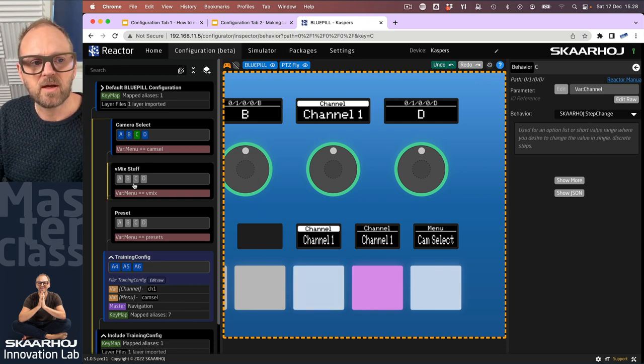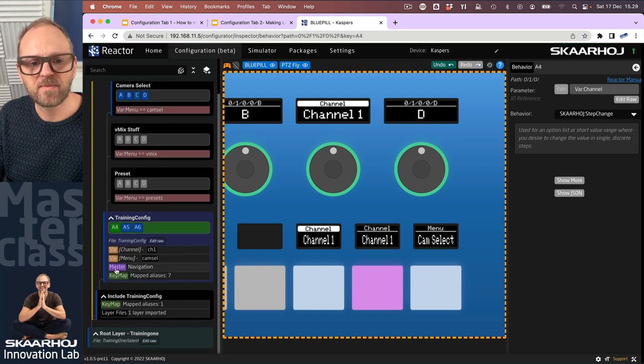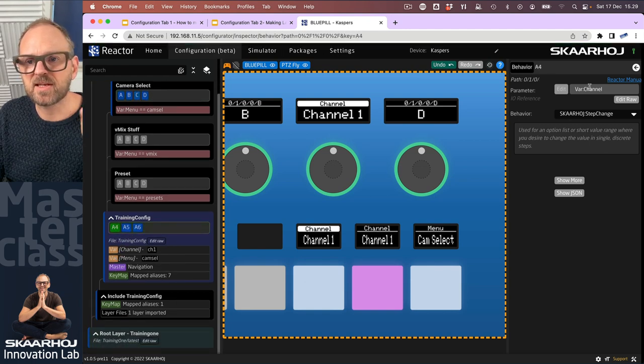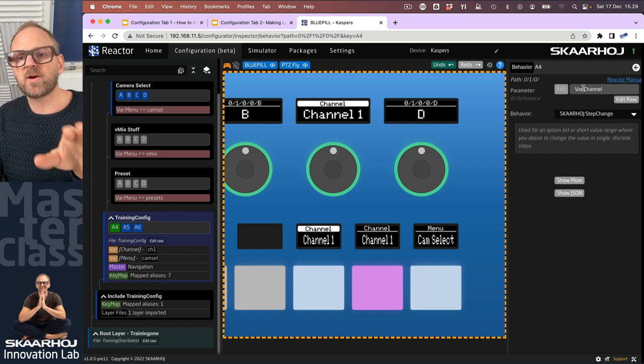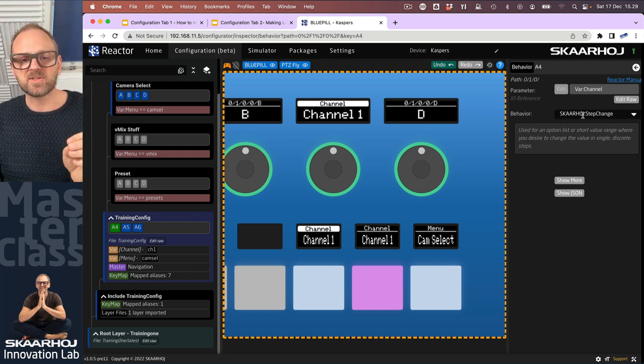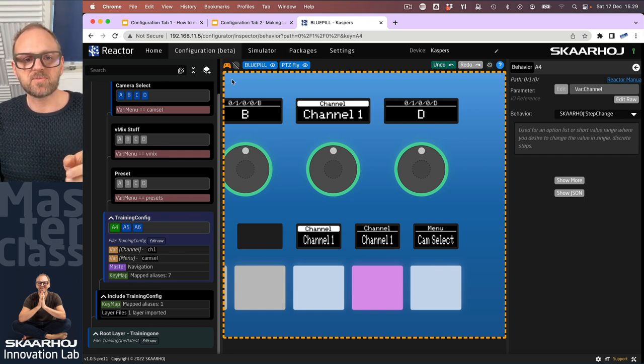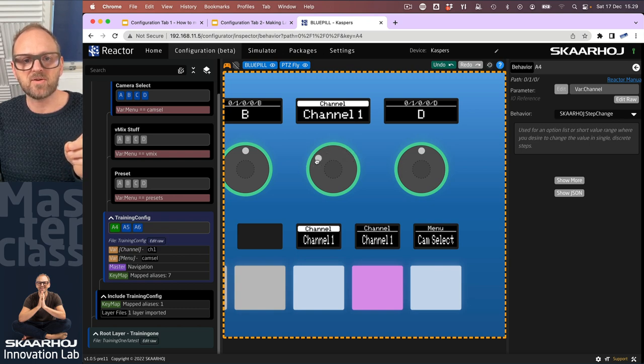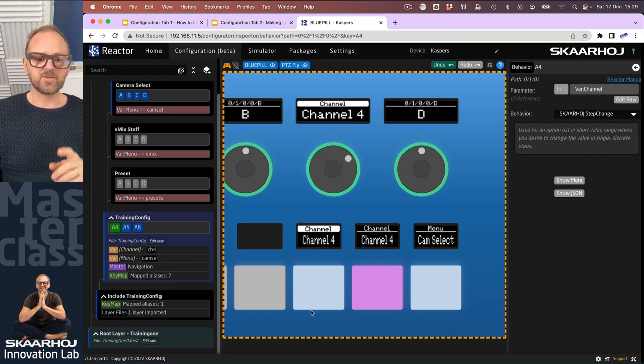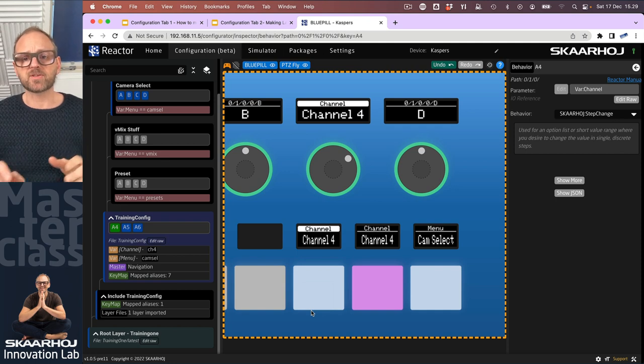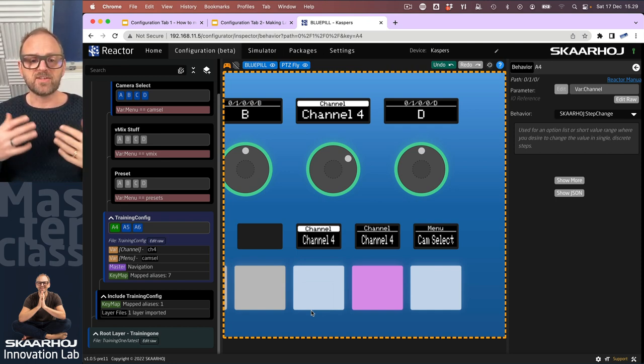But step change also has function up here. You see as I'm rotating the encoder does the same. So this is what is called trigger conversion. So if you look inside how step change is designed, you find that there is actually support for any type of input.